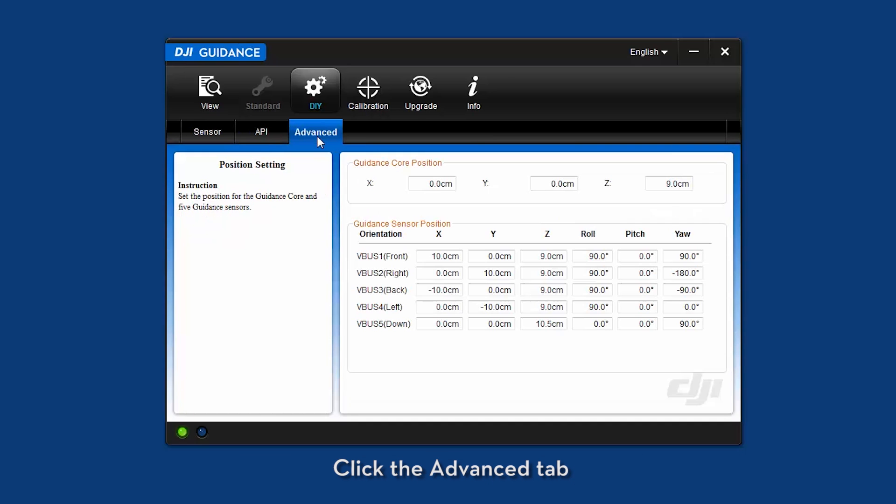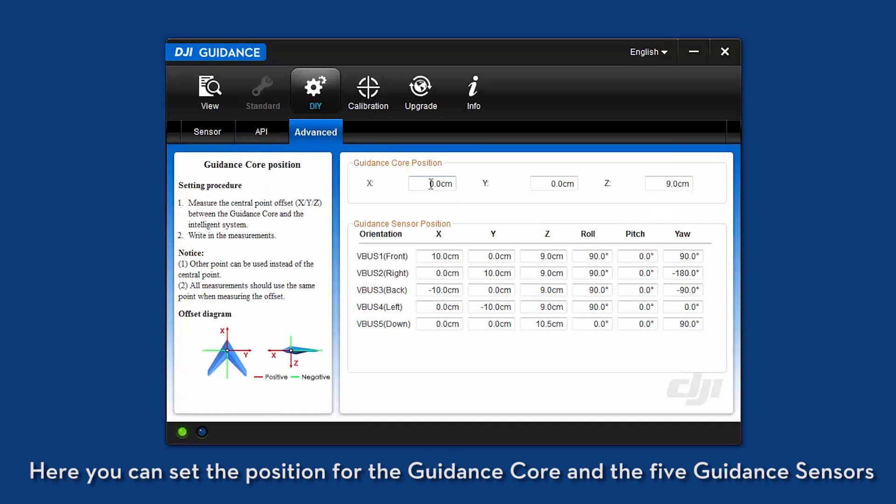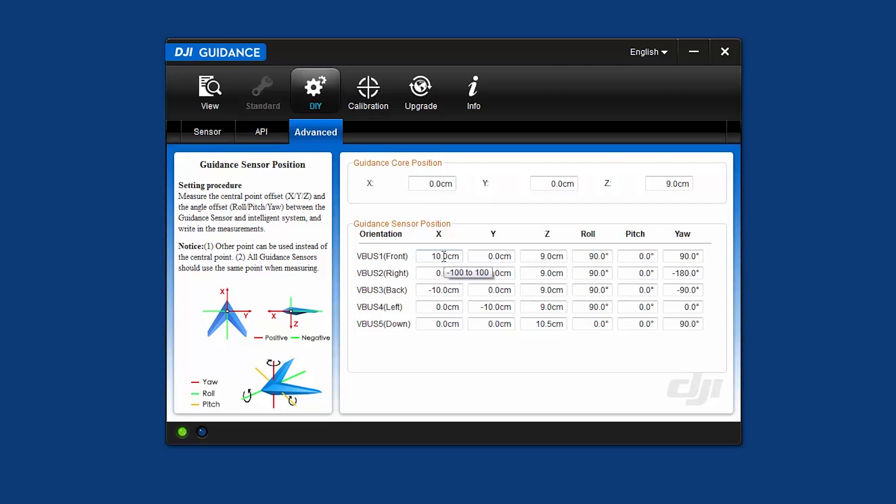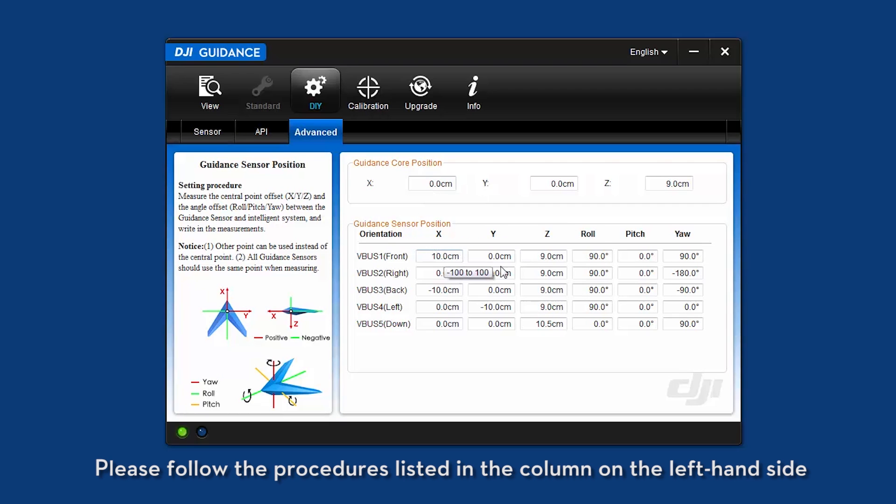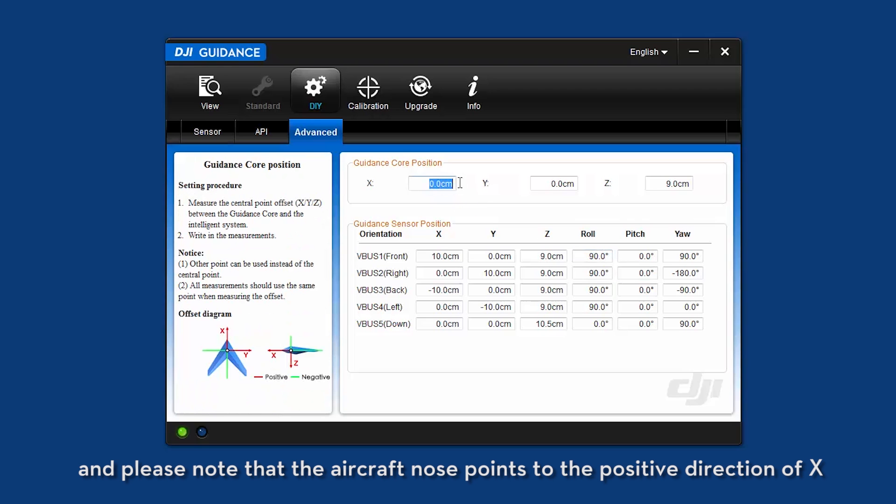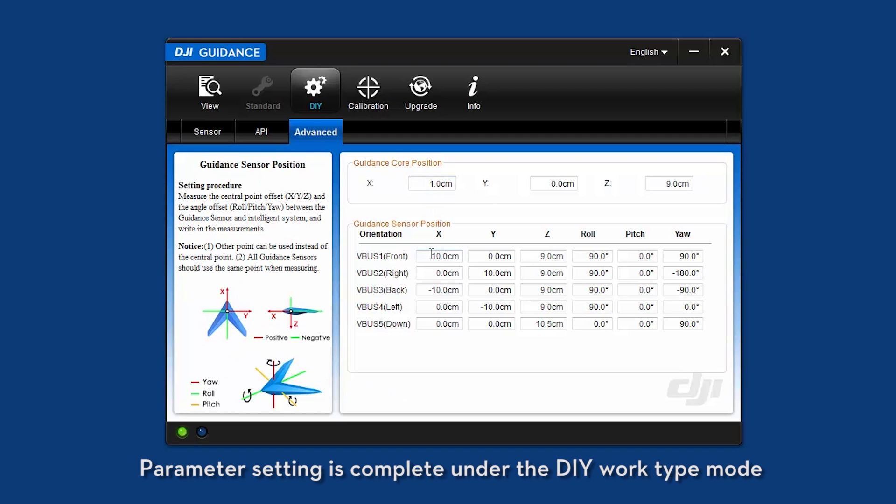Click the advanced tab. Here, you can set the position for the guidance core and the five guidance sensors. Please follow the procedures listed in the column on the left-hand side and please note that the aircraft nose points to the positive direction of X. Parameter setting is complete under the DIY work type mode.